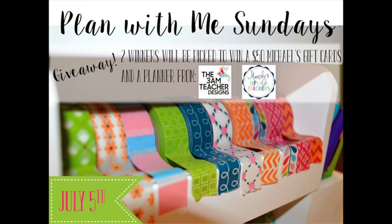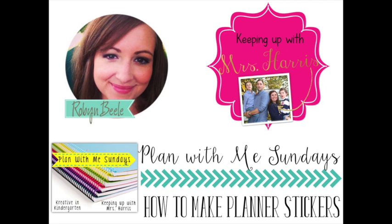Okay, for this Plan With Me Sunday, we are actually going to have a giveaway. And we're going to have two $50 Michaels gift cards and two planners that we're going to give away. So make sure that you check back on July the 5th this Sunday and check out all of the great planner ideas that we're going to have in our link up. Thanks so much for watching.